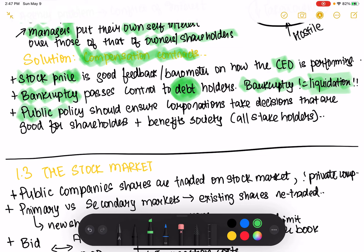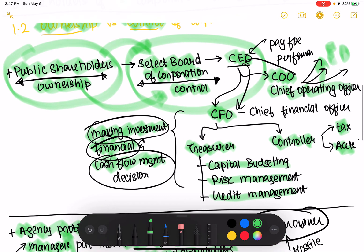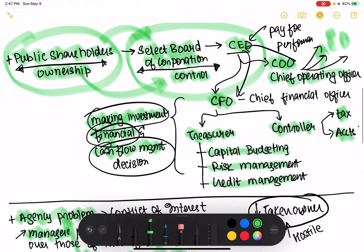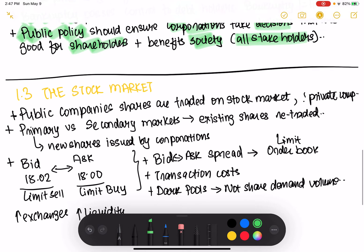Public policy has a huge role to play. When corporations make decisions, the government wants to ensure those decisions are not only good for shareholders but also benefit society, which is a major stakeholder. So when thinking about corporations, keep in mind the agency problem, the stock price as a barometer, and the societal dimension.